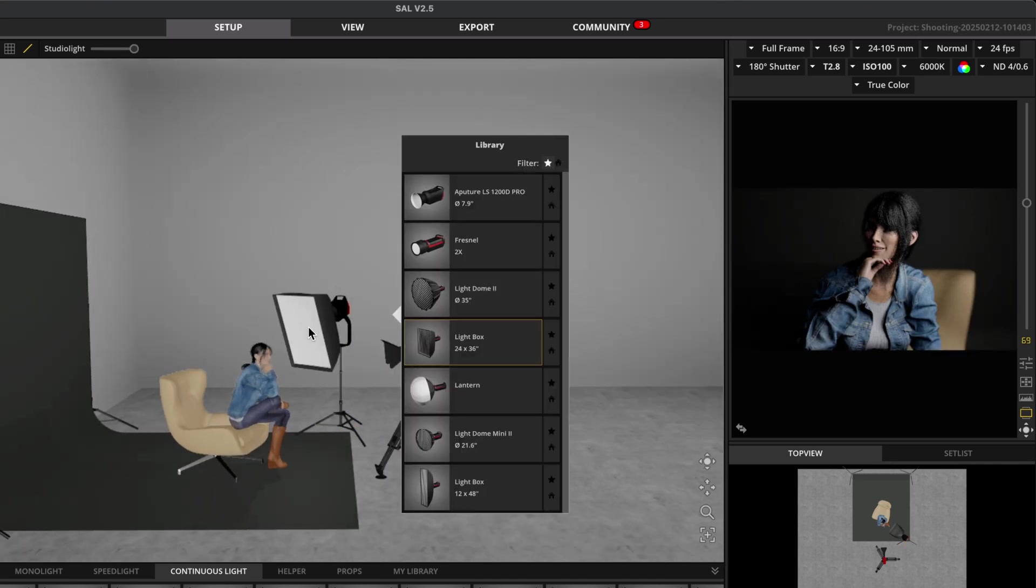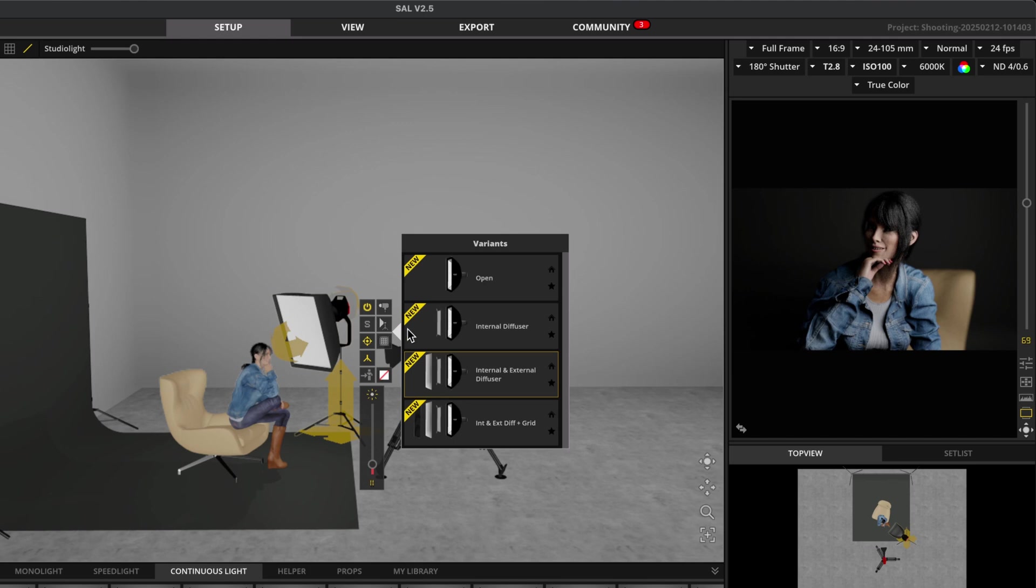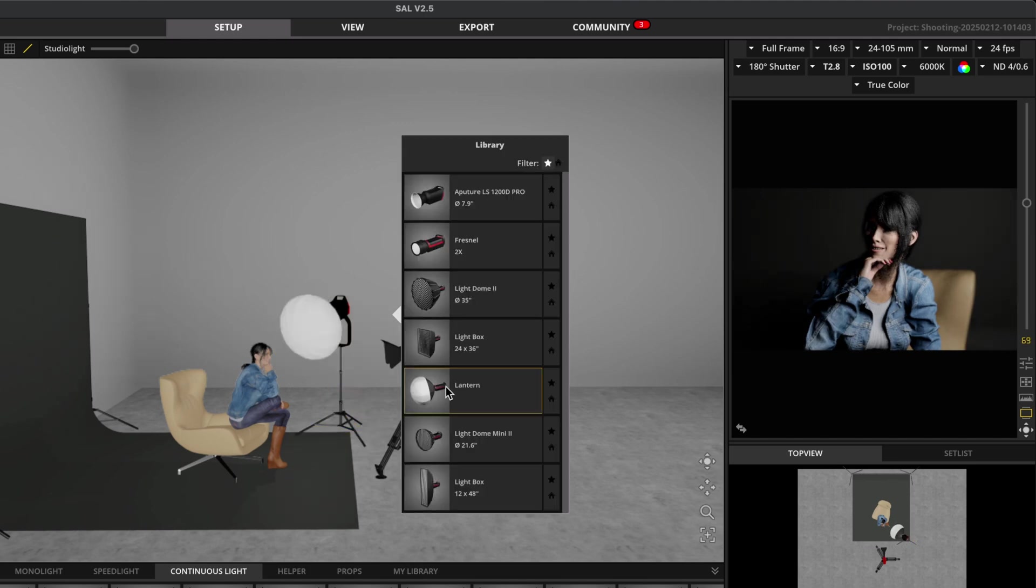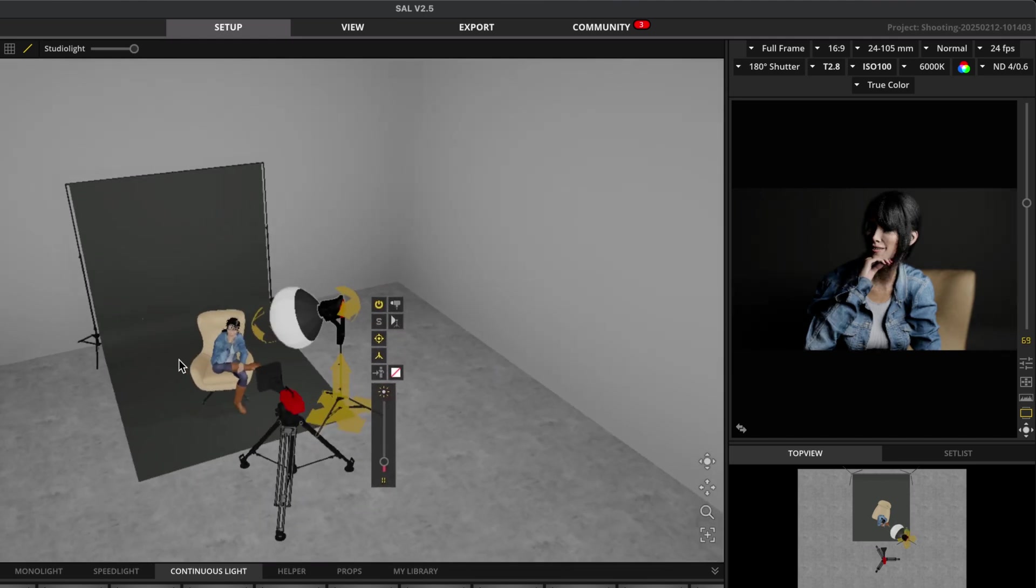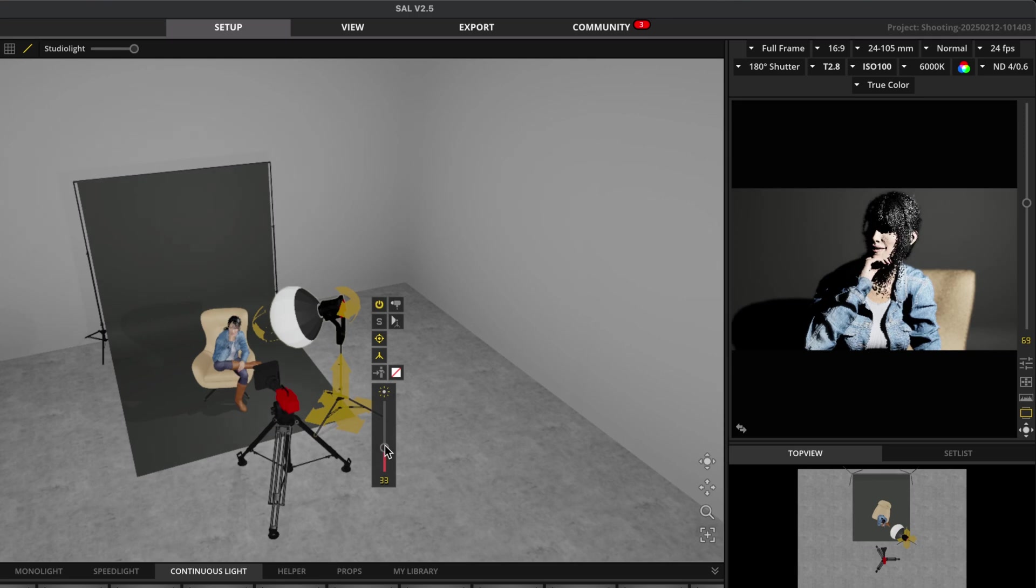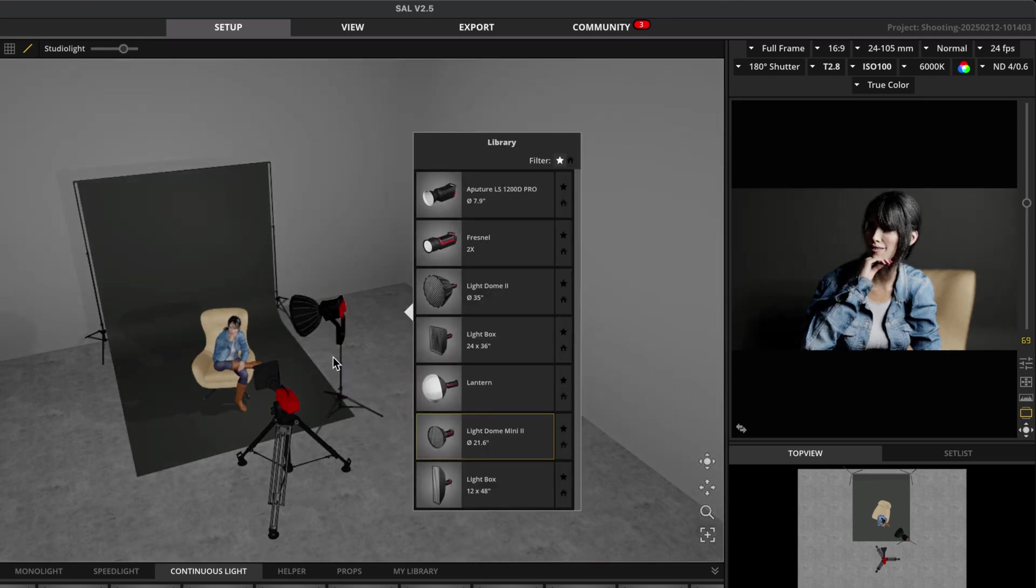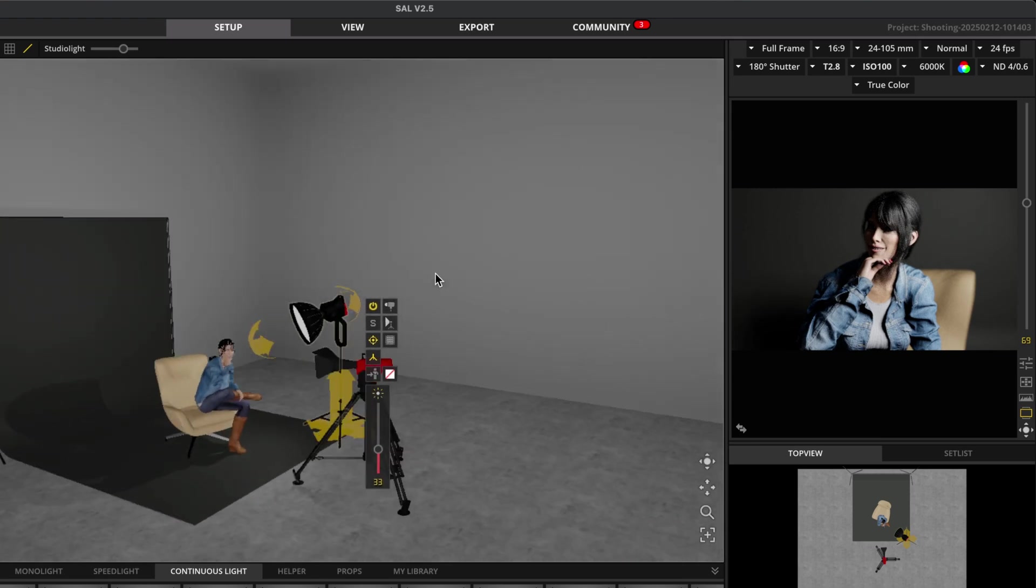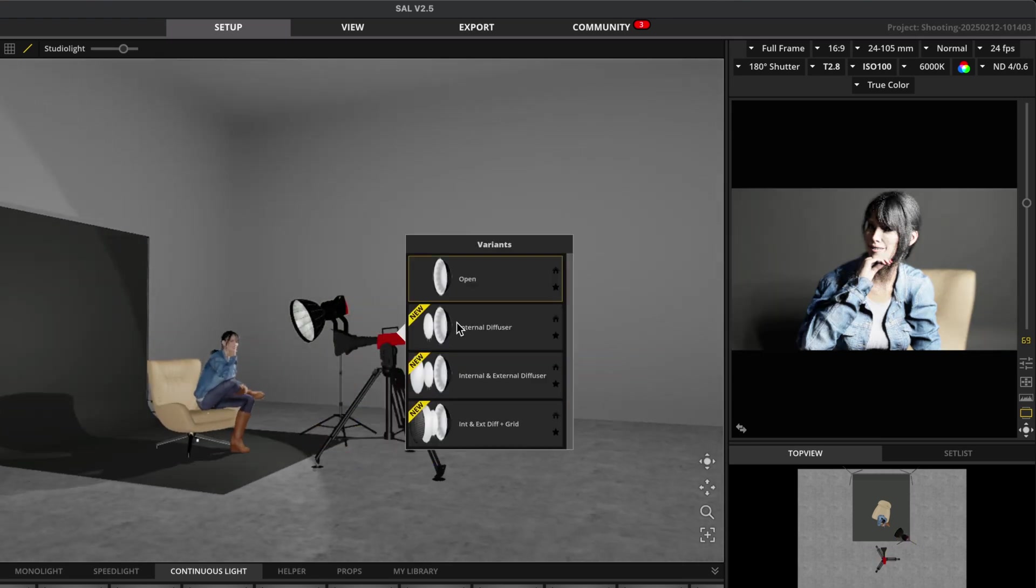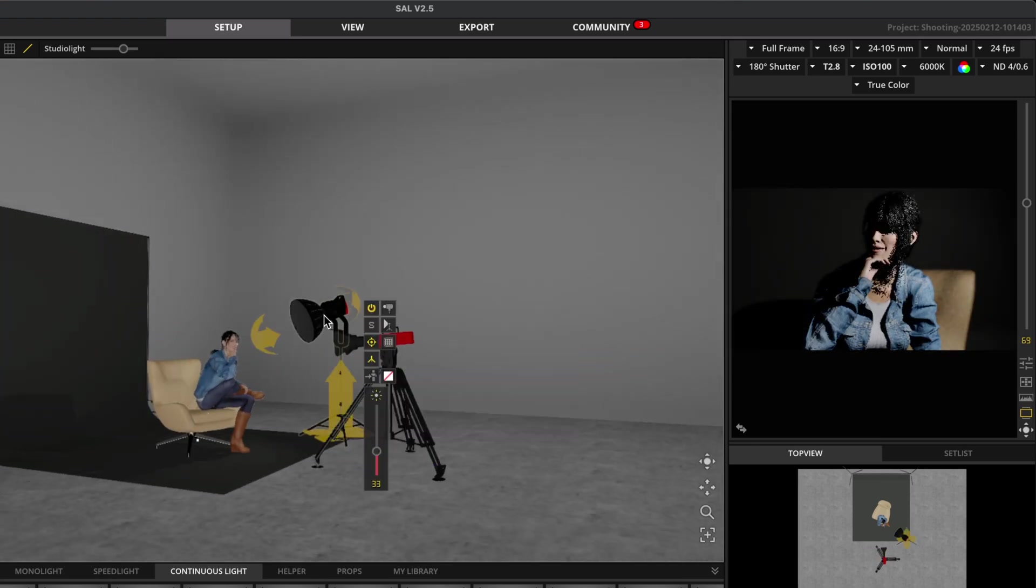We also have this rectangular light box or soft box with its diffusion grids. There's also a lantern, which is great for spreading light in all directions for an ambient light or to just fill out an entire room. There's the Light Dome Mini, which is excellent for on location work or for medium soft light or beauty shots. And of course, with all the diffusion and grid options.